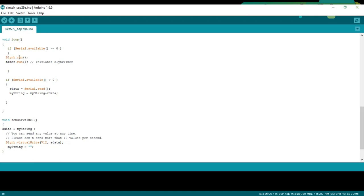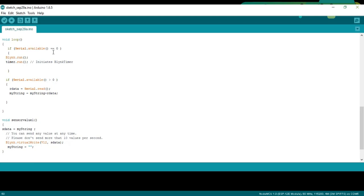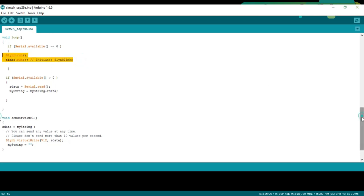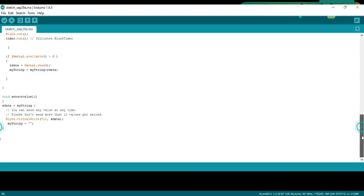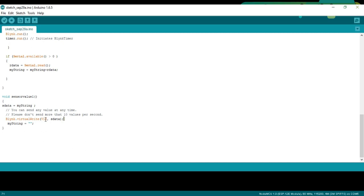The void loop function consists of two if conditions. This condition means if NodeMCU module hasn't received any data then simply keep executing these two functions. While this condition means if the NodeMCU module has received data from the Arduino, then simply read the NodeMCU module and add the received characters with the MyString variable to make a complete message. Void sensor value 1. isData is equal to MyString. Blink.VirtualWrite. V12 comma isData. V12 is the virtual pin. This instruction simply sends the string message to the Blink application terminal and then we empty the string.